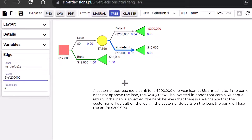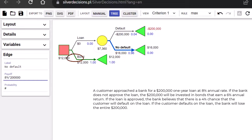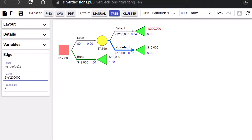The expected value at this Chance node is calculated as 0.04 times negative $200,000 plus 0.96 times $16,000, and that gives $7,360. The Decision node compares $7,360 to the $12,000 for bond and chose the $12,000. That is, the better alternative is to invest in bonds.